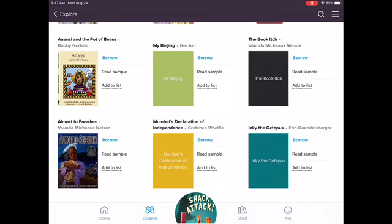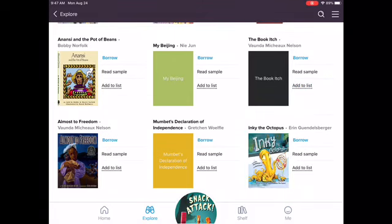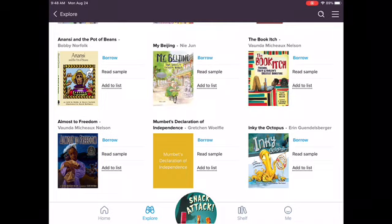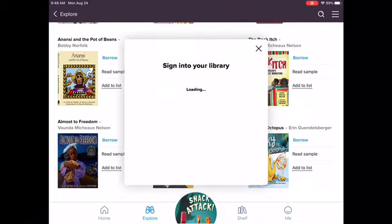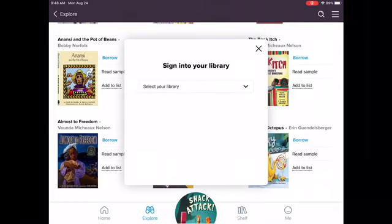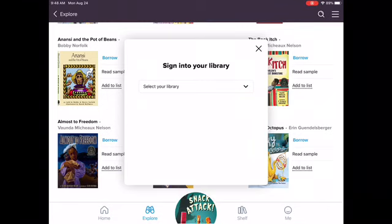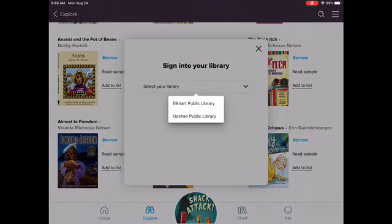I see The Book Itch and Inky the Octopus — that's a true story about an octopus that escaped back to the wild. I'm totally going to check that one out. It's going to pull up a box that says Sign in to your library, so I'm going to sign in with that long barcode. First I have to select my library, and I'm going to select Elkhart Public Library.